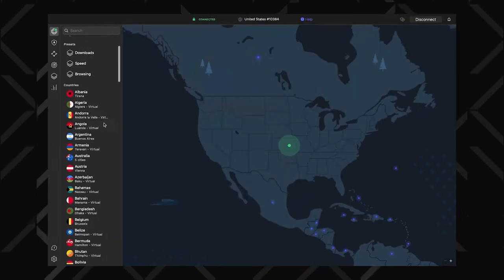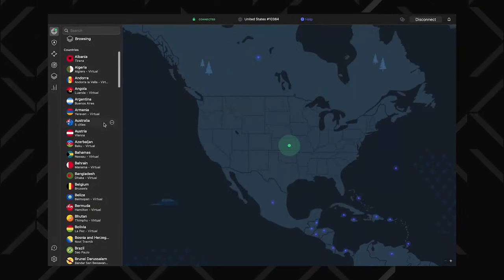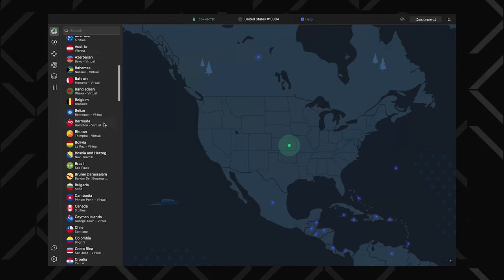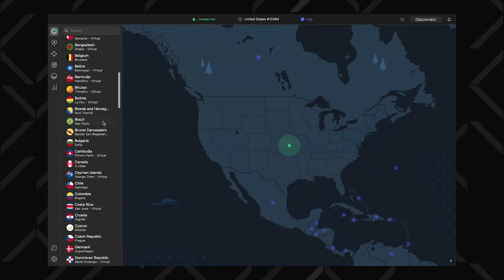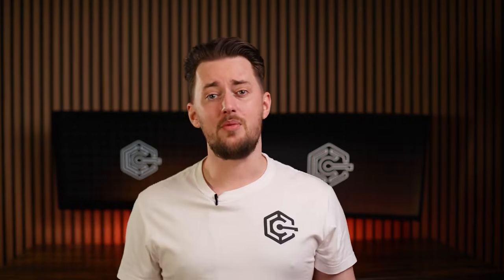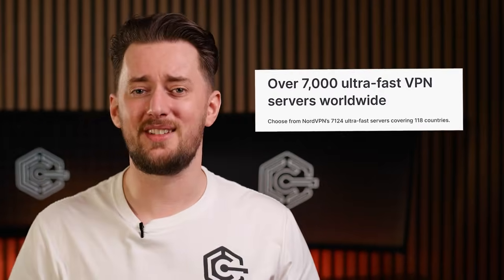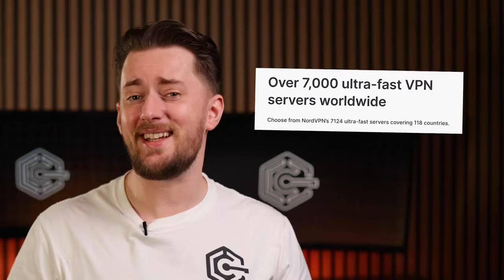What's pretty cool is that they now have more than 7,000 servers across about 118 countries. I hope I got the server thing correct because they keep bloody changing it.